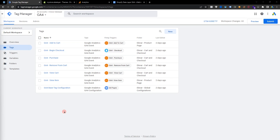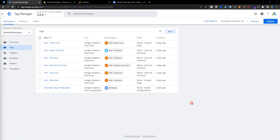Are you tired of manually tracking your e-commerce data in Google Analytics 4? In this video, we will show you how to set up one-click e-commerce tracking with a GTM template for Google Analytics 4. Say goodbye to the hassle of manual tracking and hello to accurate automated data. So without further delay, let's get started.